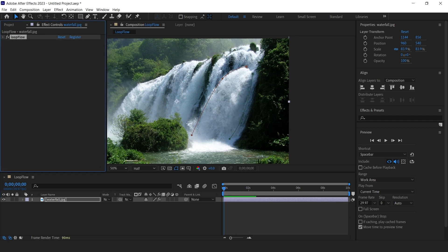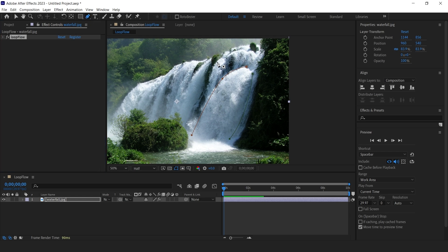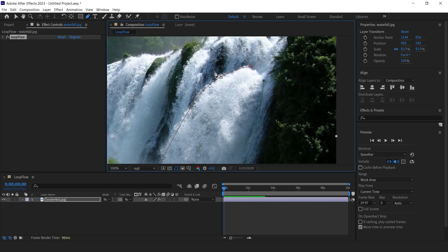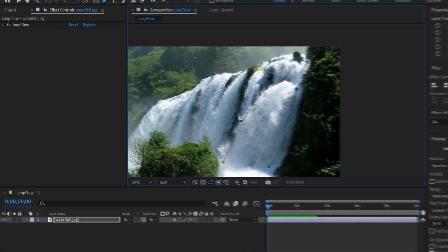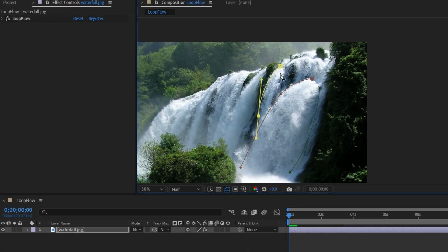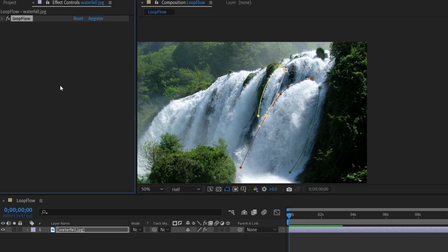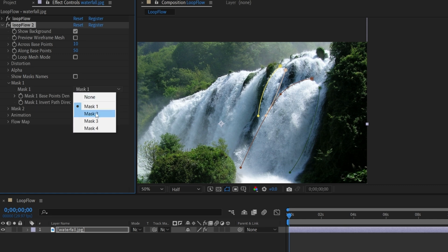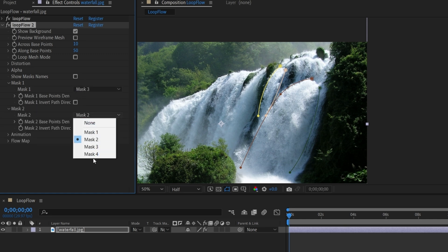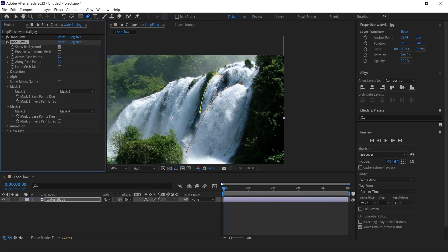For this image, we need to create more masks and define more flow directions. Create two masks right here. Duplicate the Loopflow plugin. Go to Mask 1 and assign Mask 3 to it. Go to Mask 2 and assign Mask 4 to it. Now check the animation.